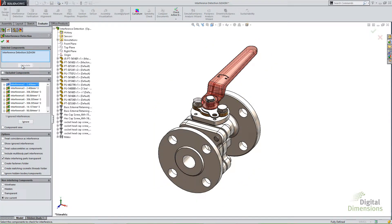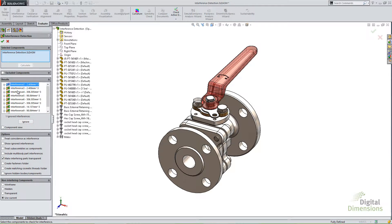I'll go ahead and calculate this. Now before we get into evaluating some of these results, I just want to talk about some of the graphic settings here.